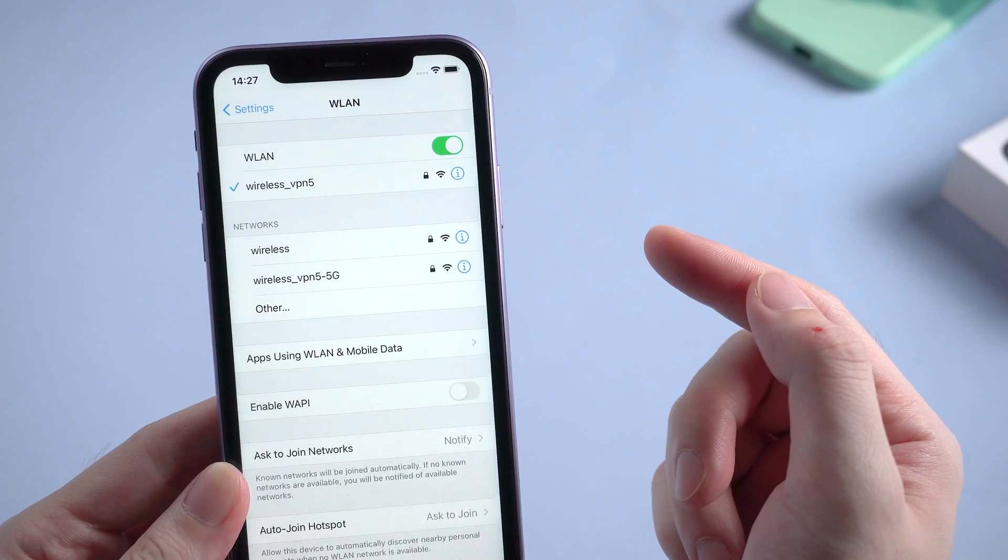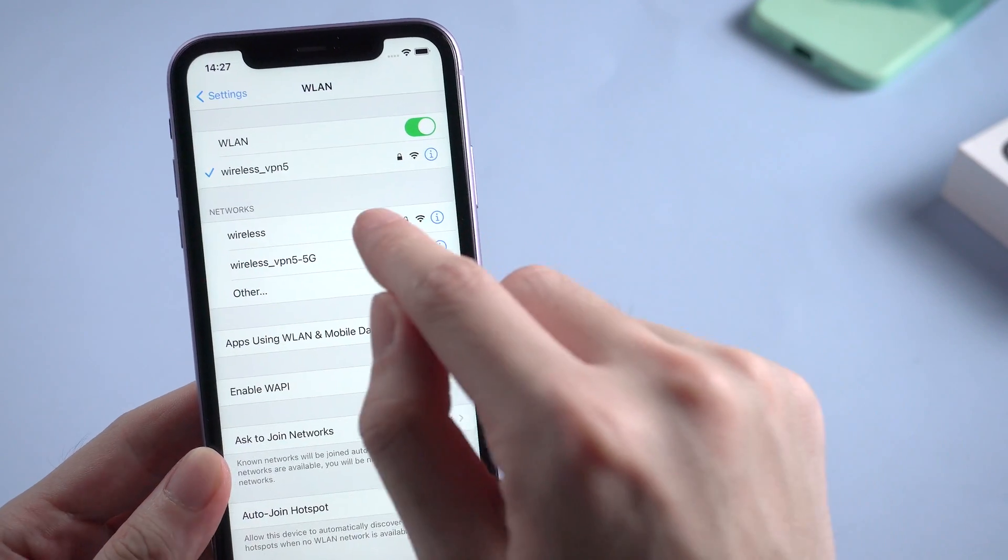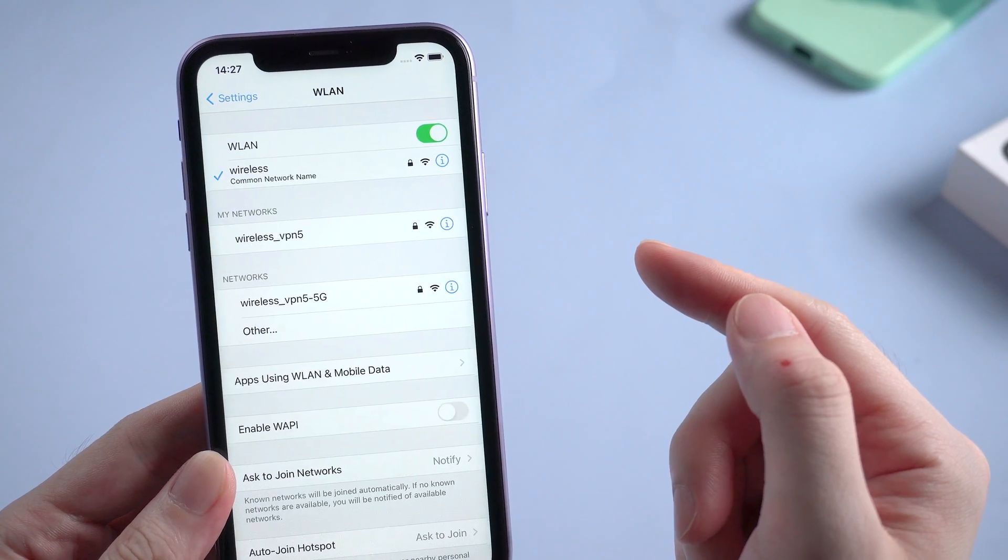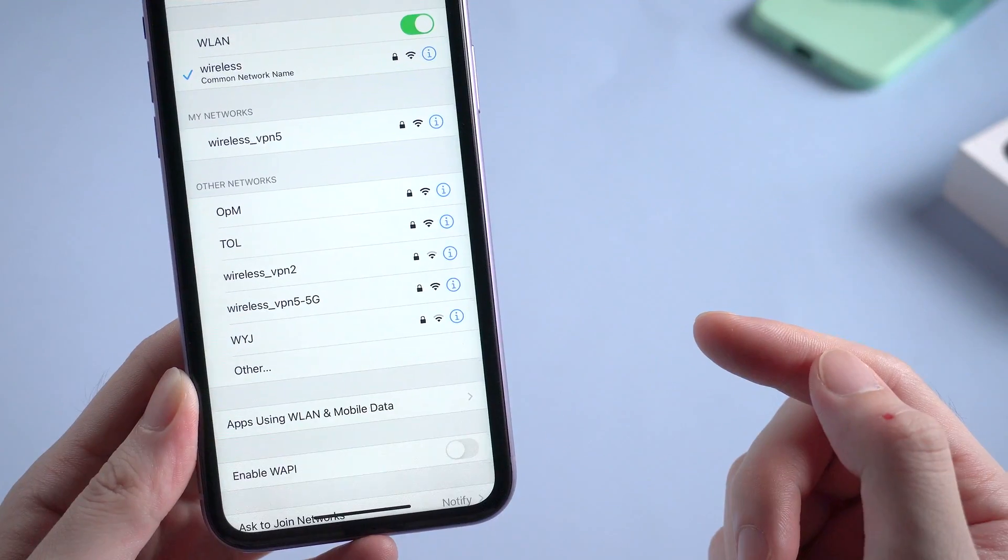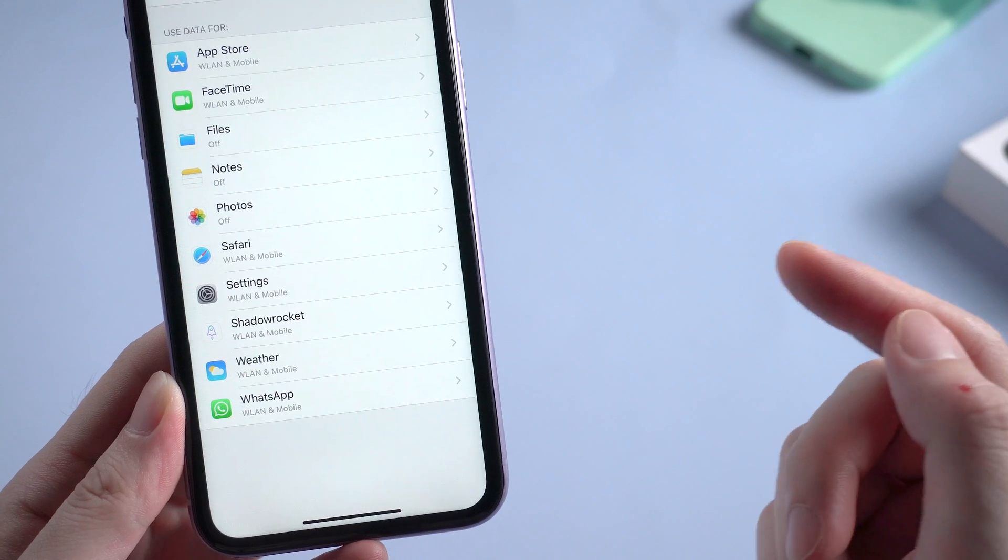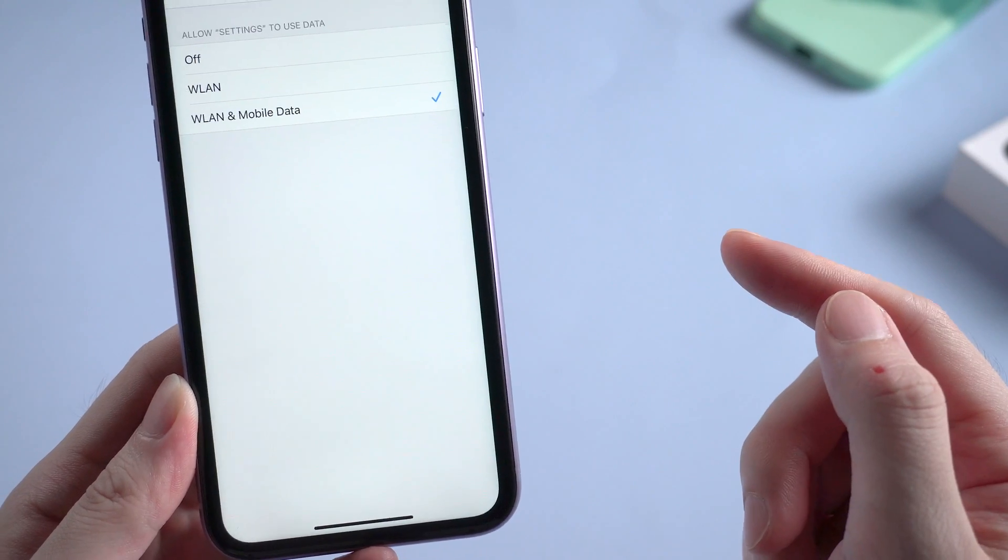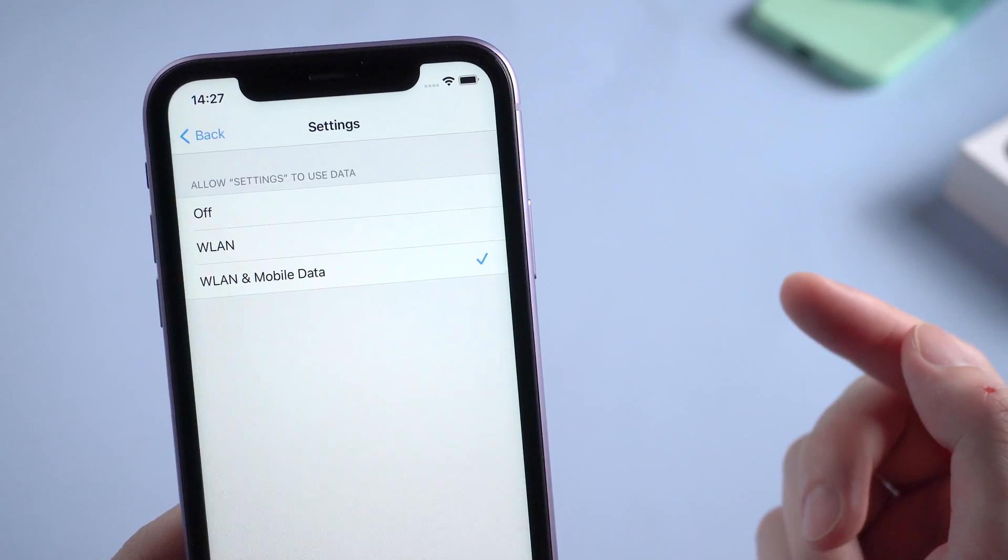Also consider changing to another available Wi-Fi if you have trouble using the current one. That may work too. You can also check out the apps using wireless LAN and mobile data, and make sure settings is using both wireless LAN and mobile data.